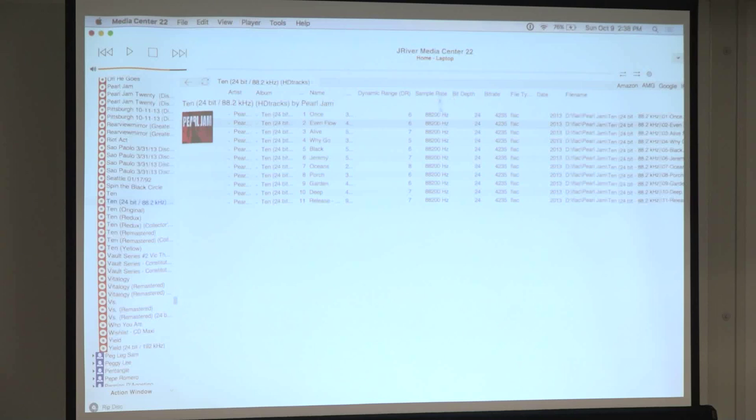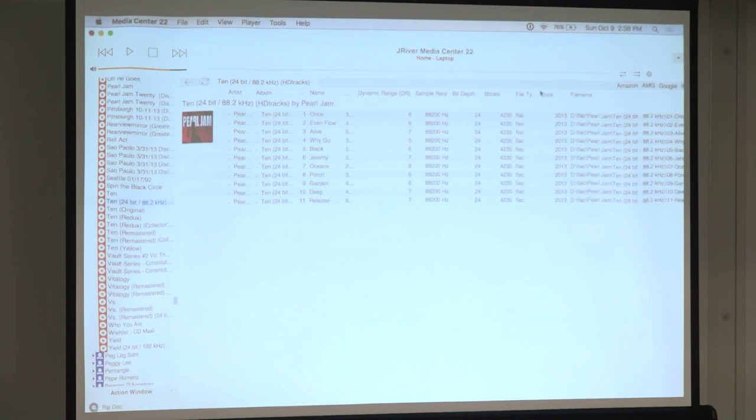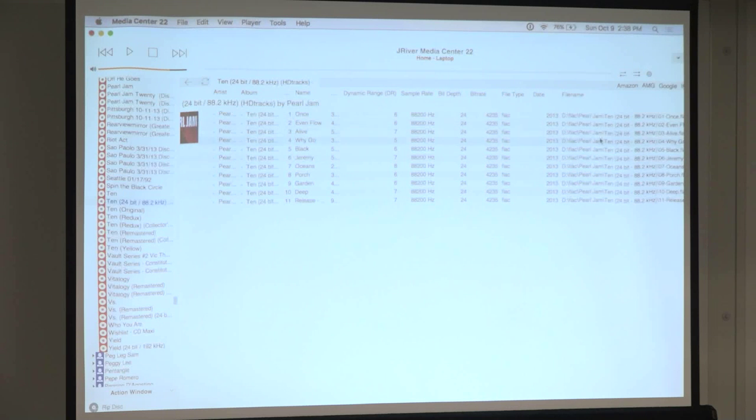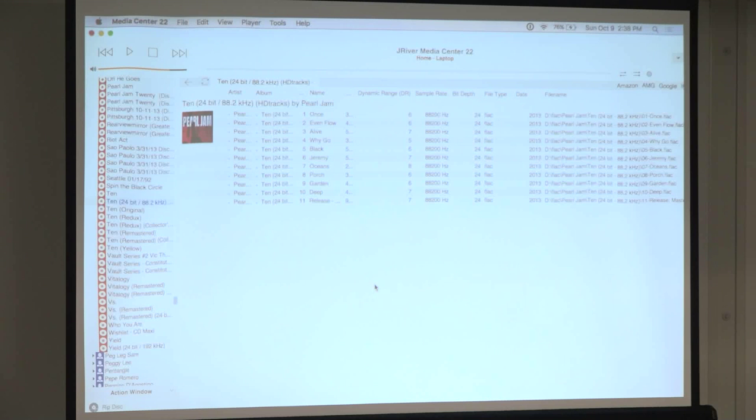I also view sample rate, bit depth, and bit rate. It's handy to know where a file is stored on your computer. If you don't want to see any of this, just uncheck it and it's gone — highly customizable. For people just getting into this, just leave it at the defaults. Once you get used to it you can enable bit rate or whatever you want to see.